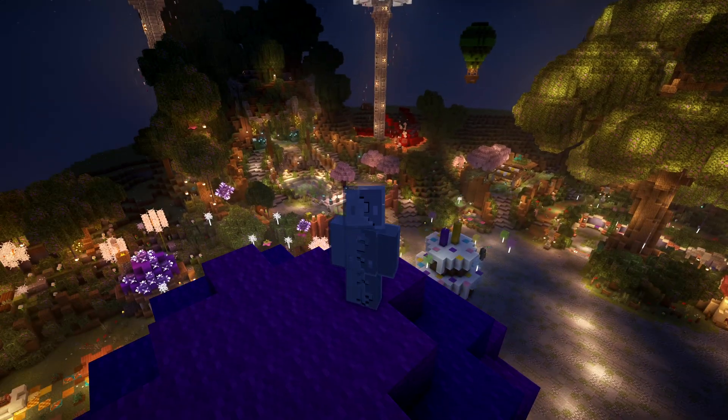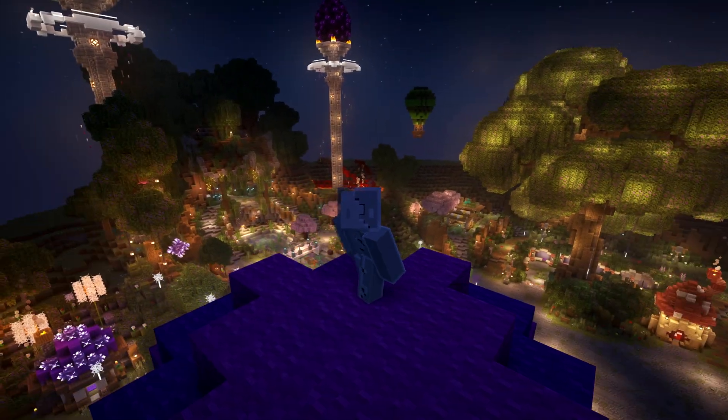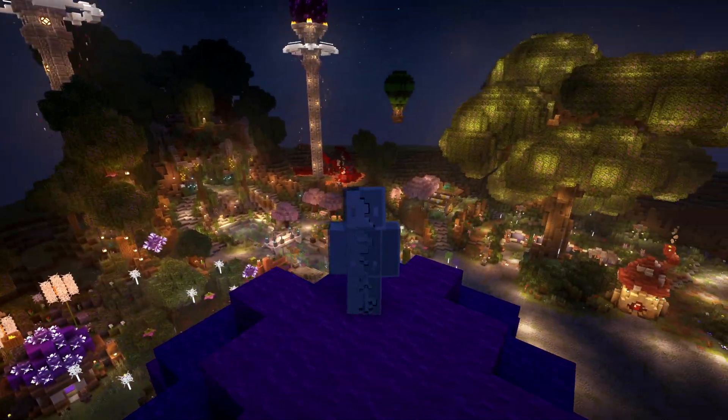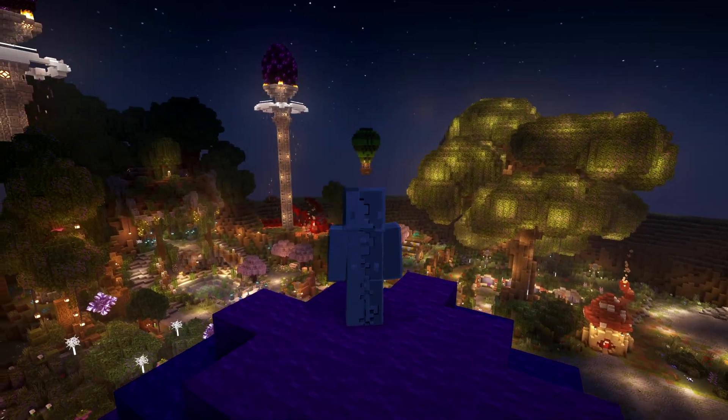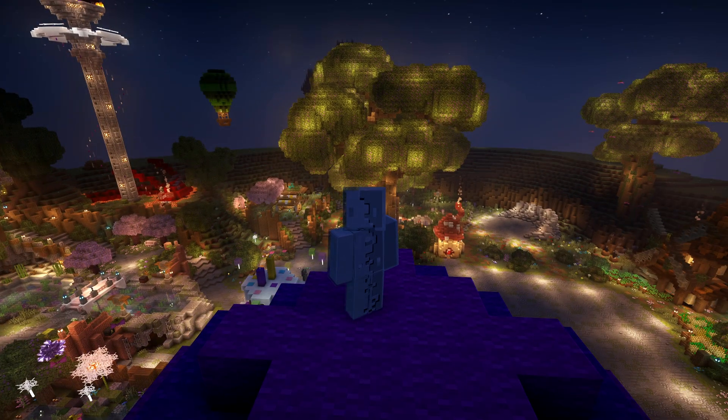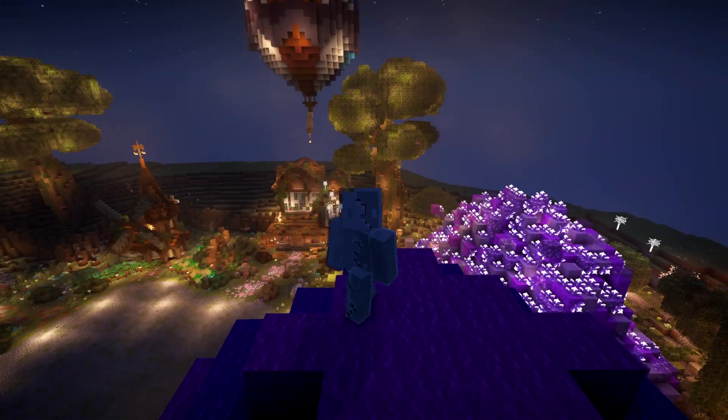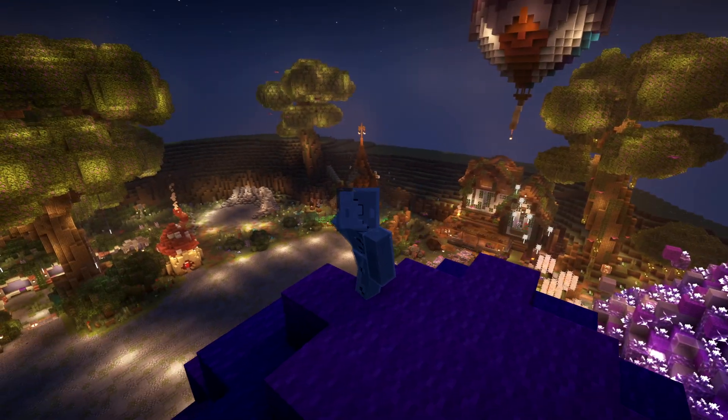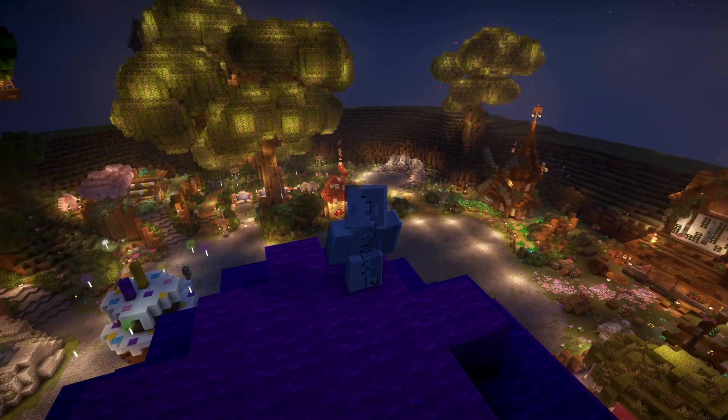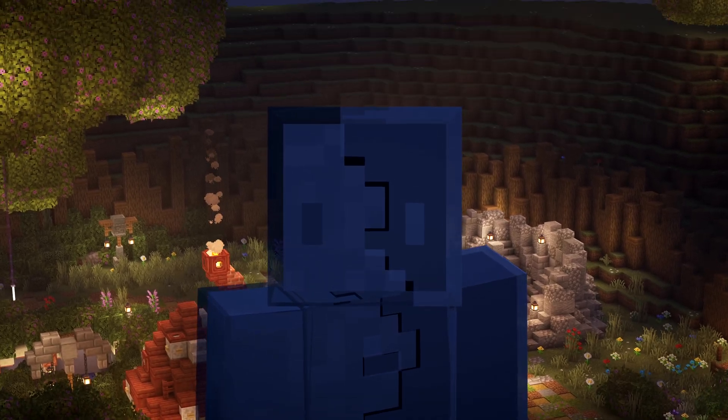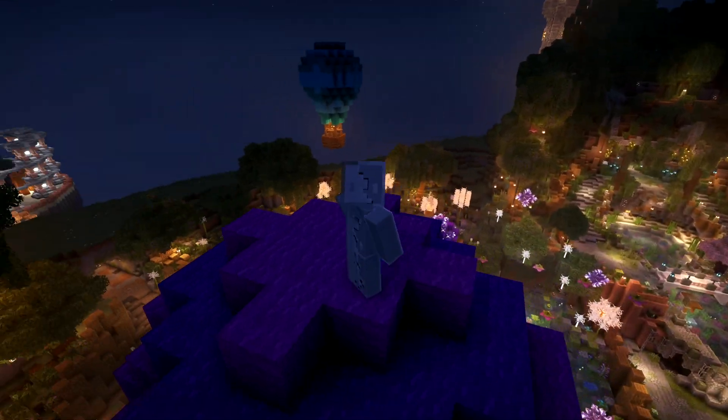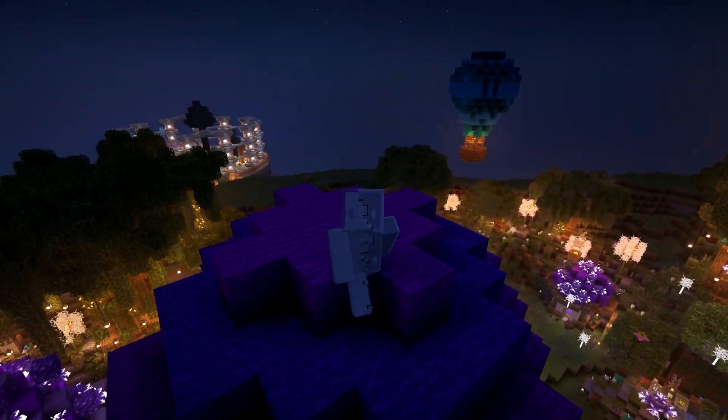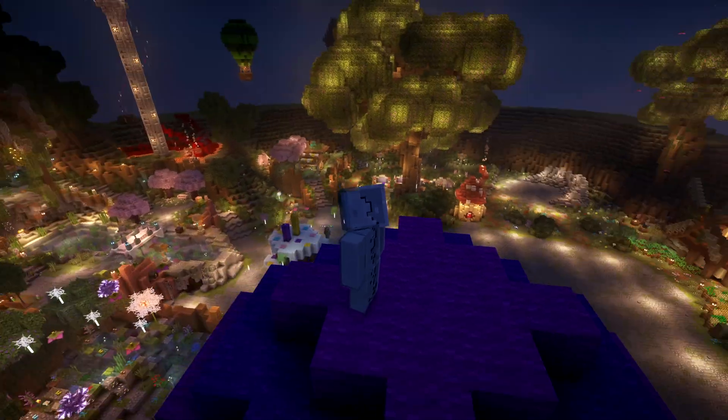Chunky is a world pre-generation plugin that helps you generate chunks before your players explore them. This is super useful for reducing lag during gameplay, especially on larger servers where many players are exploring at the same time. Instead of generating chunks on the fly, which can cause lag, Chunky allows you to pre-generate your world to make it smoother for everybody.